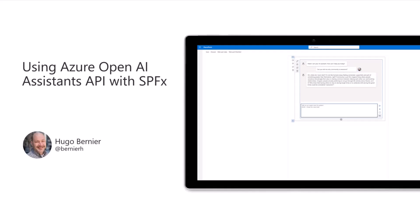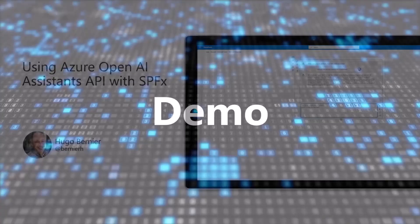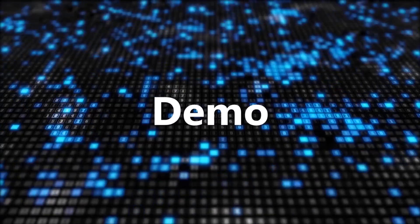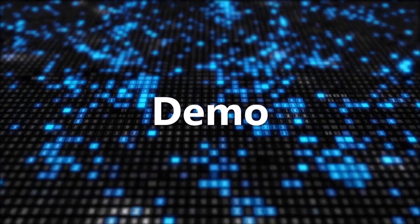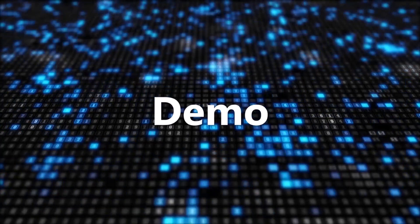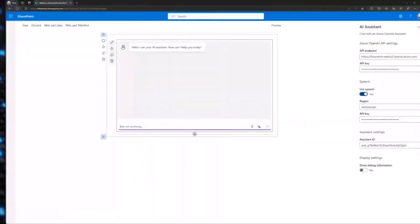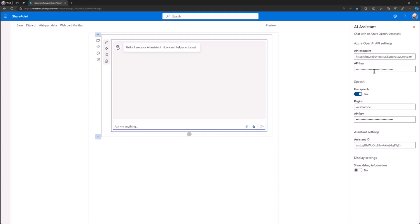This is part three of trying to do this demo. Today what we're going to show you is a web part that is using Azure OpenAI and Assistants API to actually give you a chatbot that can do some pretty cool stuff. So let's do a demo. This is my little web part assistant.